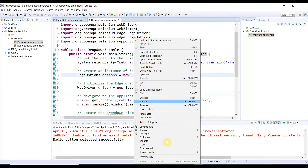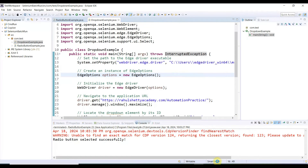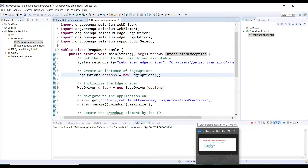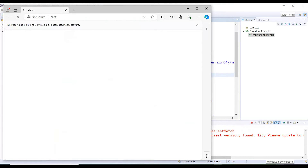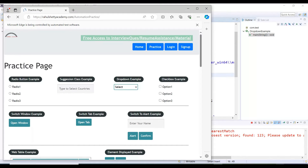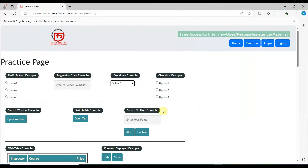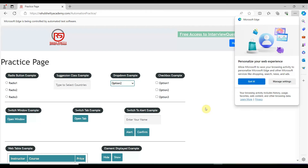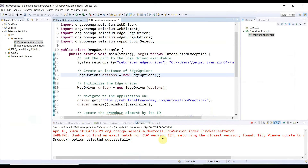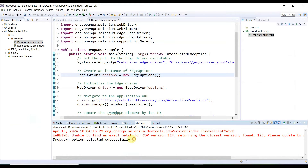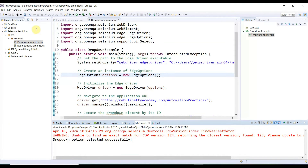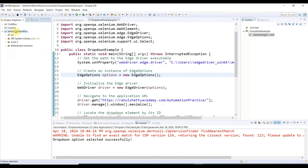Now for the drop-down example — same way, right-click, Run As, Java Application. The browser opens and maximizes, then navigates to rahulcityacademy.com, selects the drop-down value, waits five seconds, then closes the browser. The expected message is also printed in the console. Both scripts are working as expected. Now in order to do the batch run, we need to create a JAR file.